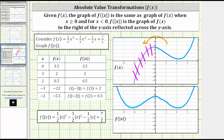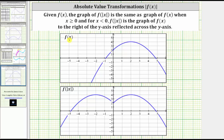Let's look at one more example. Here we are given the graph of f of x. If we want to graph f of the absolute value of x, the first step is to ignore the part of the graph of f of x when x is less than zero, which is the part of the graph to the left of the y-axis, this part here. When x is greater than or equal to zero, the graph of f of x and the graph of f of the absolute value of x are the same — that's the part to the right of the y-axis or on the y-axis. So this piece of the graph of f of x is the same as this piece of the graph of f of the absolute value of x.